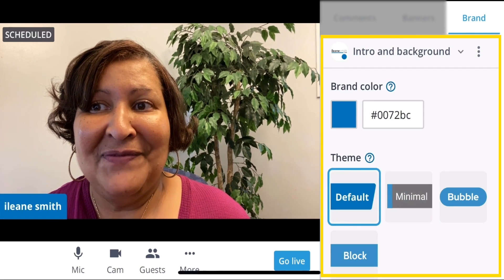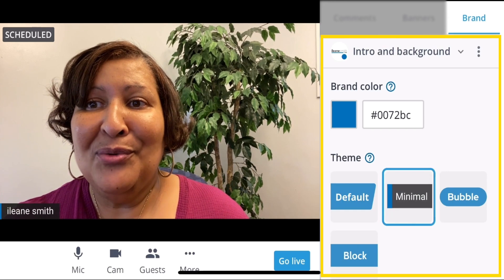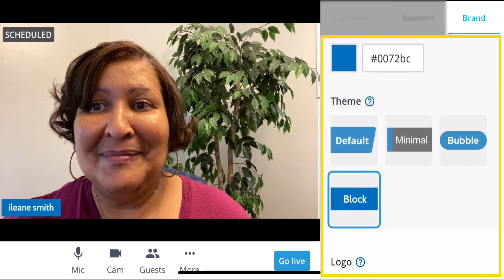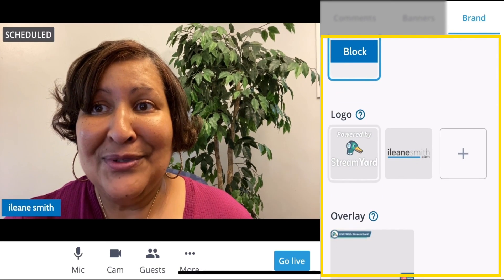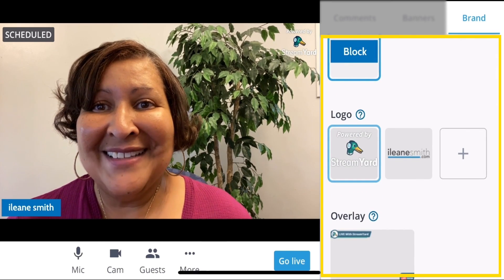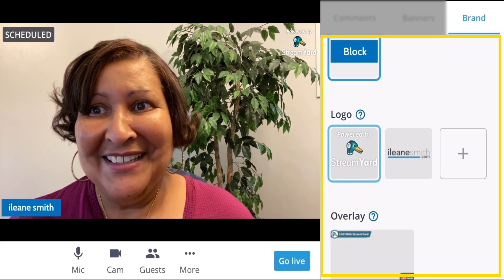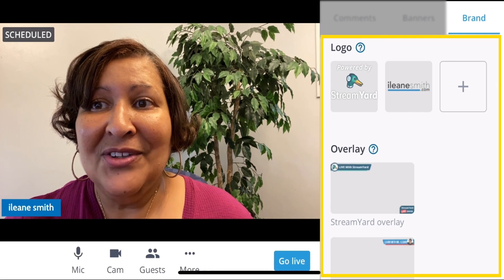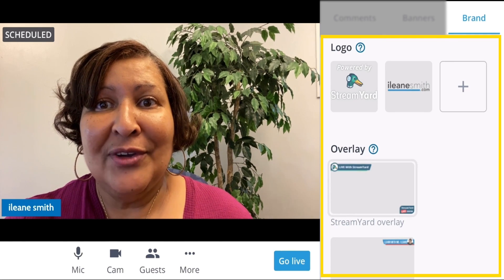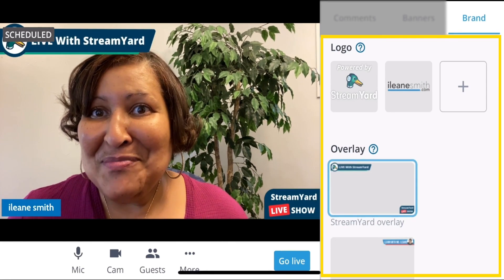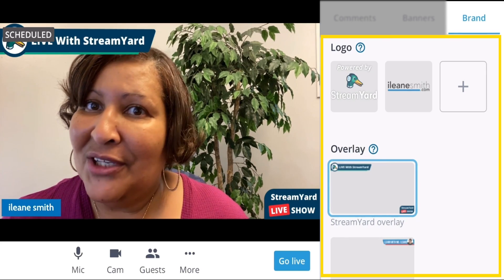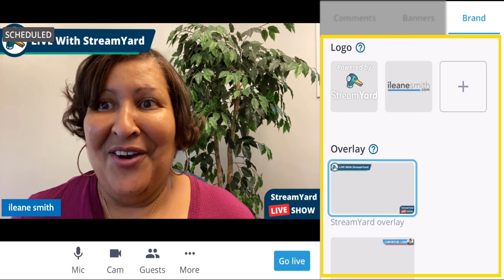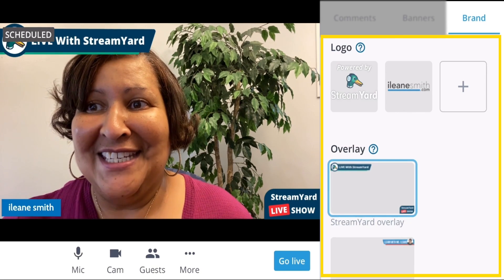This was the default theme, this one's minimal, this one's bubble, and this one is block. Then you can add logos — there's the old classic Mallard Duck StreamYard logo, and there's my Eileen Smith logo. You can also add overlays. Here's the StreamYard overlay that's built in, but you can upload your own overlays as well — you just have to make sure that they are transparent PNG files.